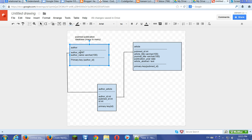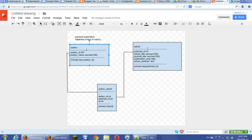So when we think of this relation between author and article, one author can have many articles, and one article can have many authors. First author, second author. So we need a join table called author article.